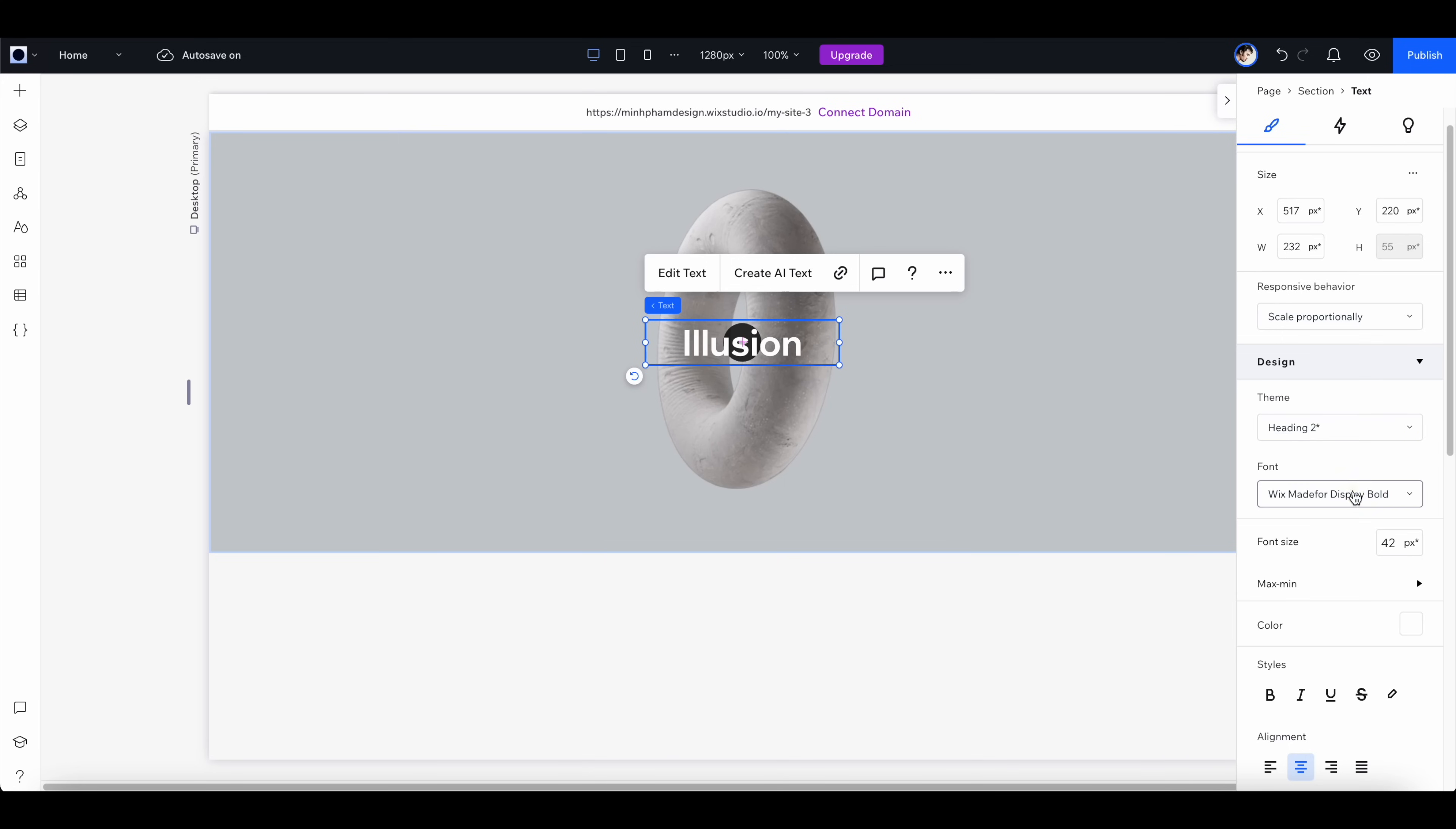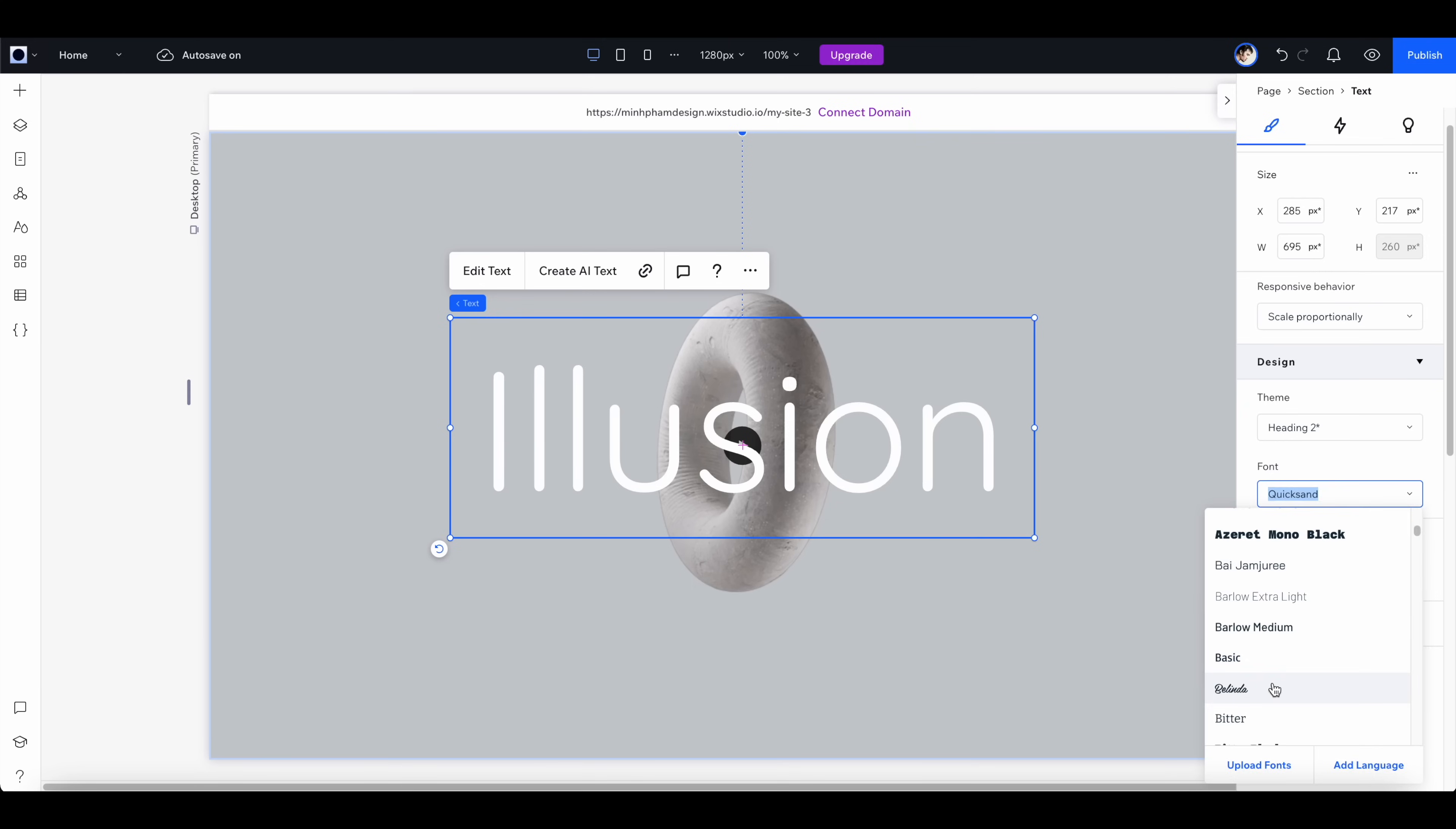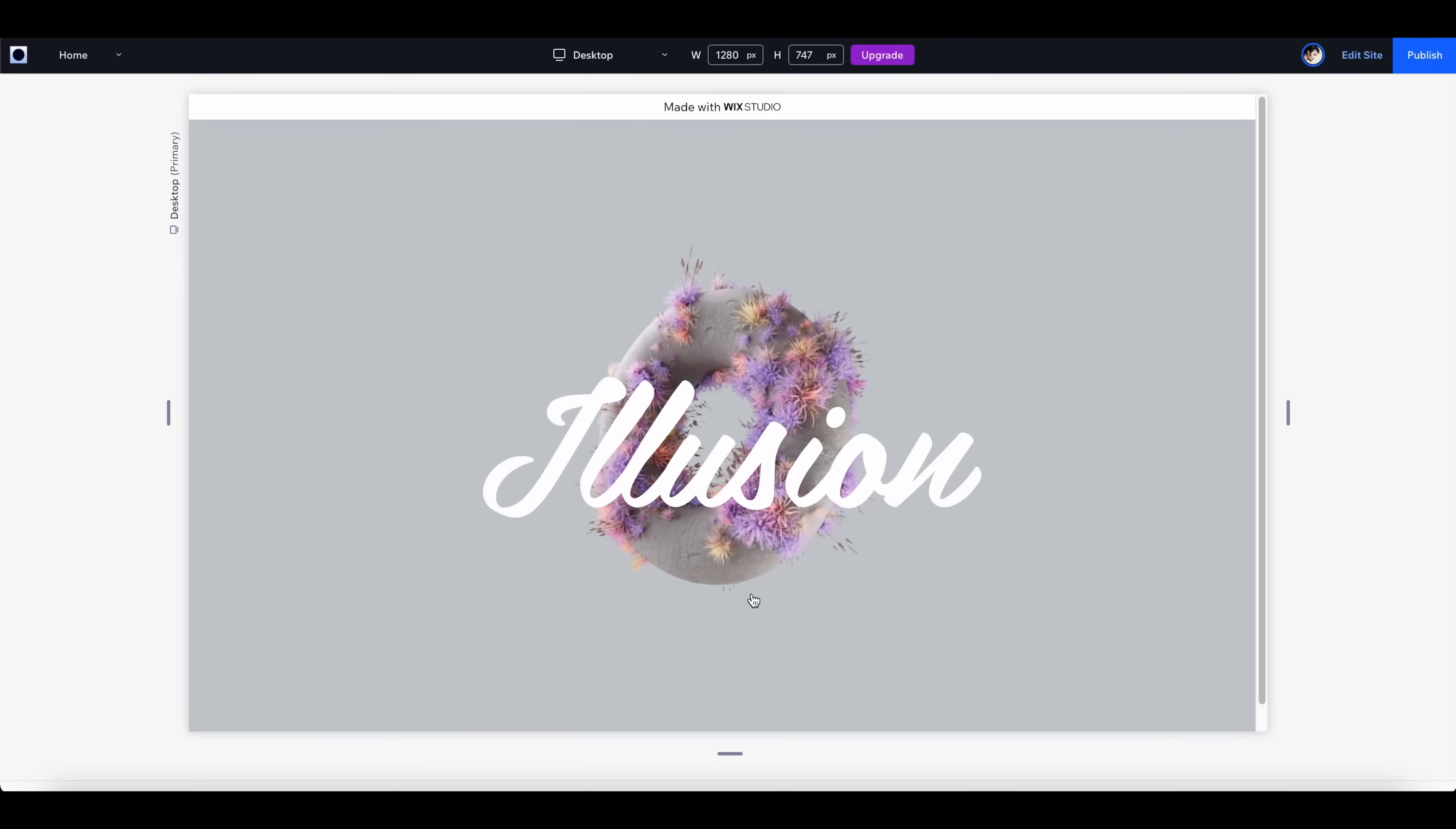I also wanted to change it to a different font, maybe a script font would be nice. Let's click preview, so now we have this text on top of the video like this.